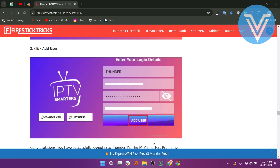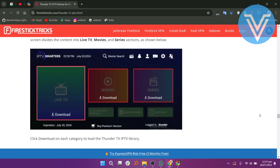You have successfully logged into Thunder TV. The IPTV Smarters Pro home screen divides the content into Live TV, Movies, and Series sections as shown below.